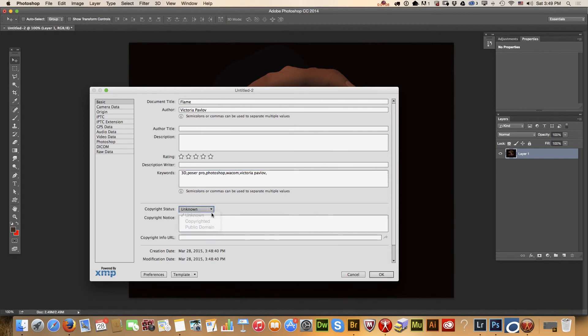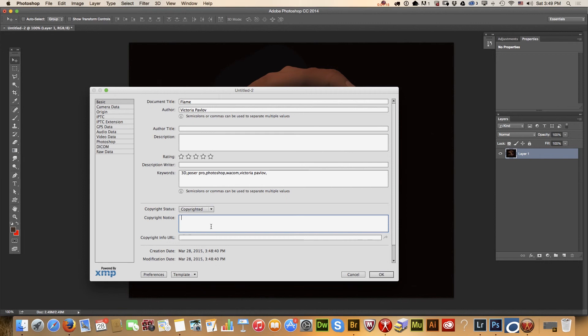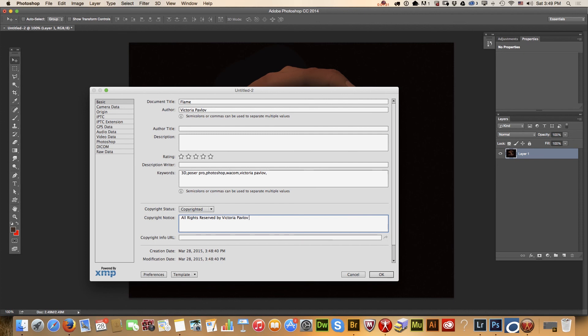From the dropdown menu you can choose your copyright status. I will go with 'Copyrighted' and add a copyright notice. Now our image is copyrighted and we have all the necessary keywords.